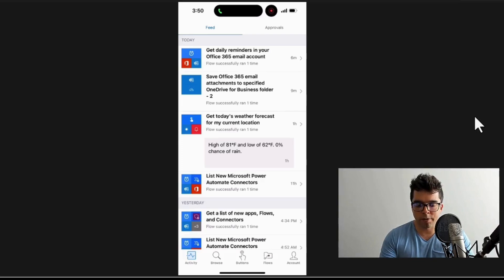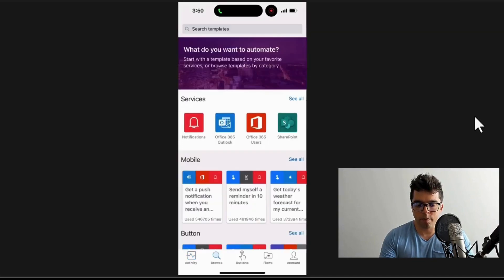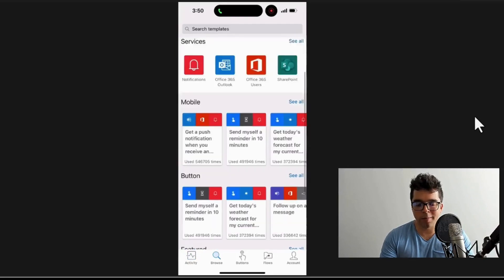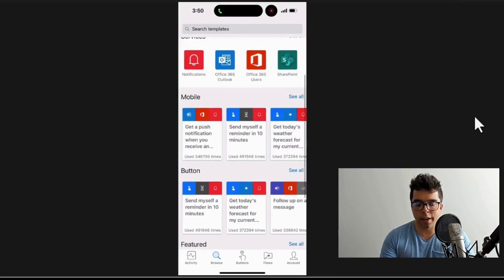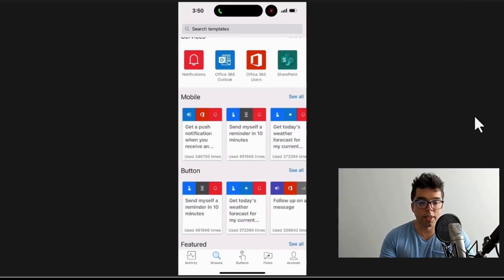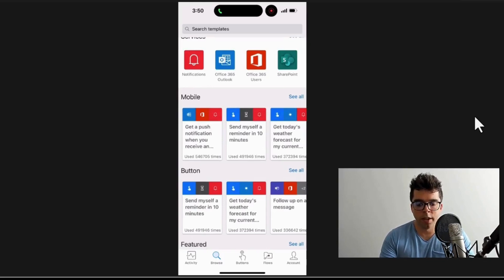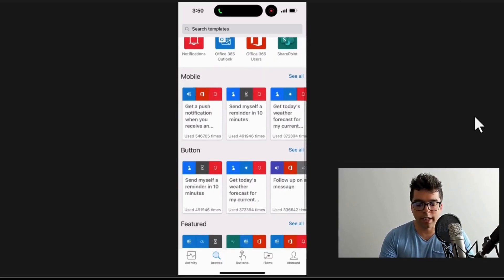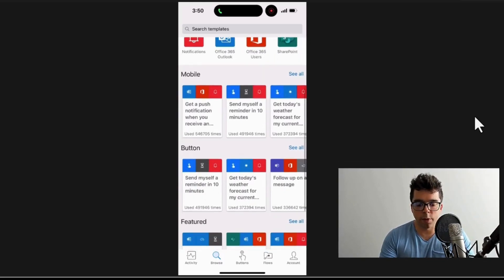I can trigger here directly from my phone. If I look, I can see 'Get today's weather forecast for my current location' right here in the middle. That's the one I want to go with.